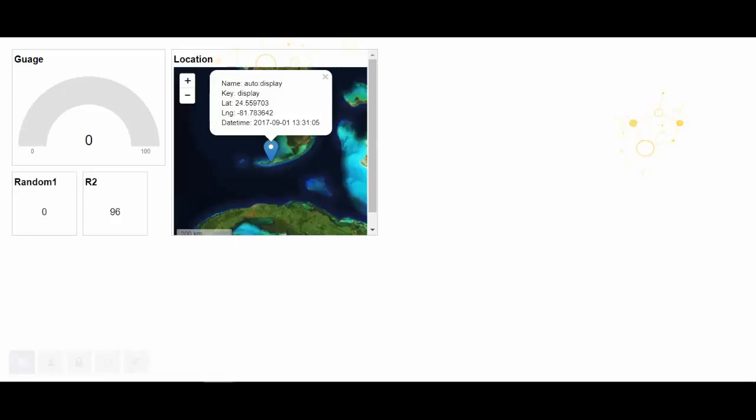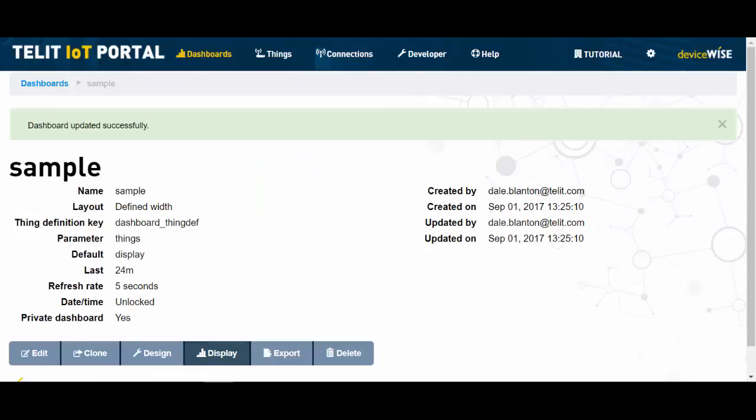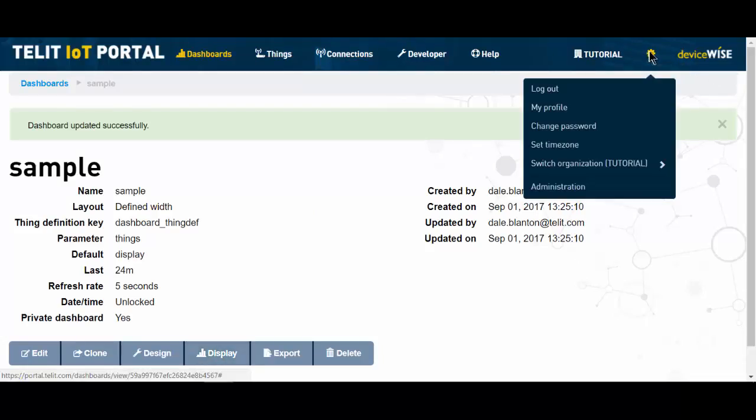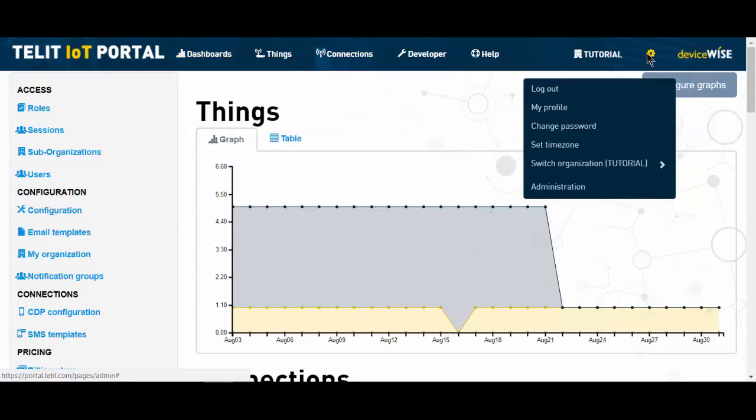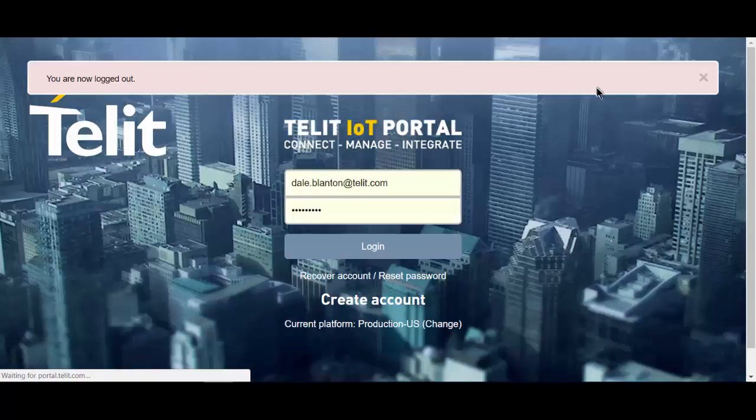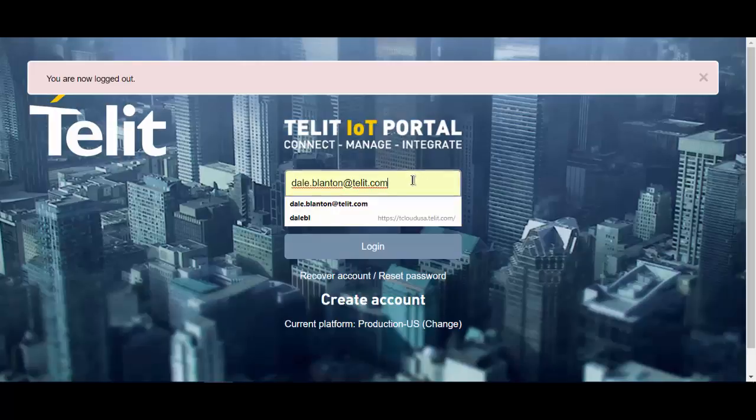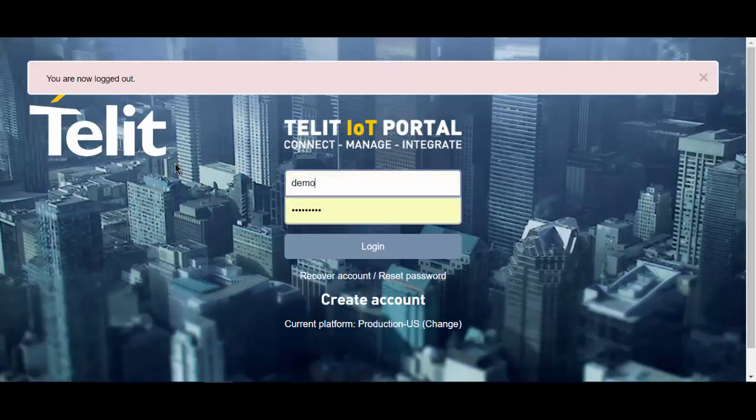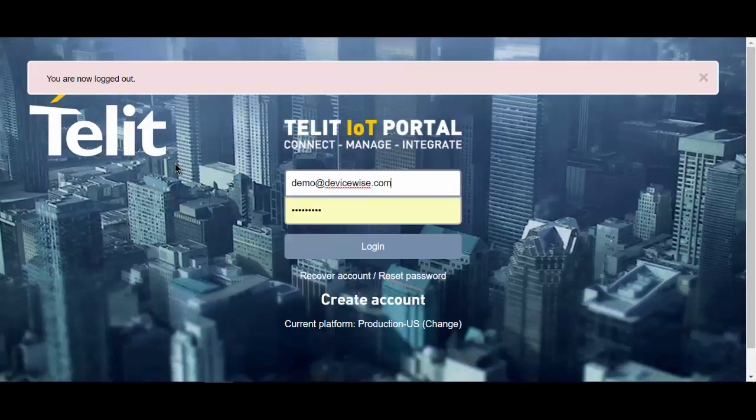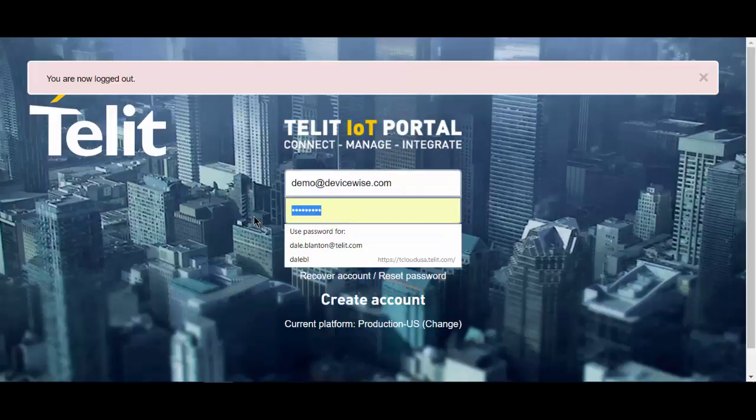The last thing I want to show you is a dashboard done by people on our professional services team. And the dashboard we're going to log into is demo at devicewise.com with the password of DEMO123.